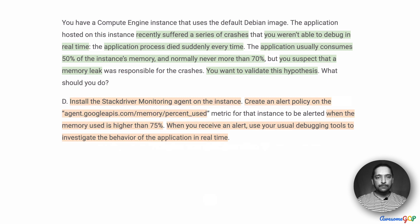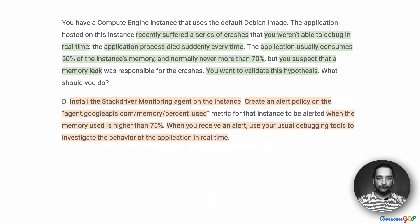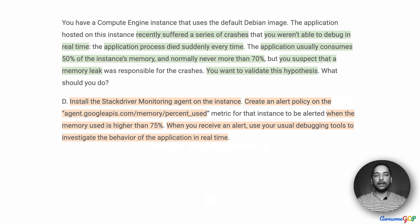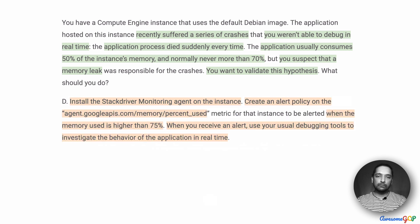Option D suggests: install the Stackdriver monitoring agent on the instance. Create an alert policy on the memory percent use metric for that instance to be alerted when the memory use is higher than 75%. When you receive an alert, use your usual debugging tools to investigate the behavior of the application in real-time. This is very similar to the last option — we're using the monitoring agent and memory percent use.